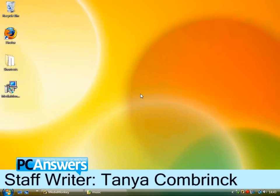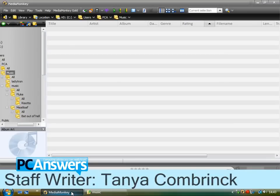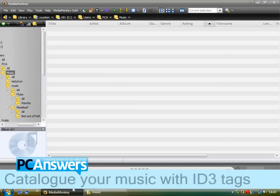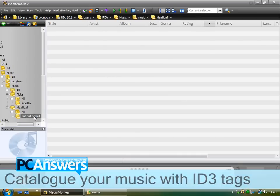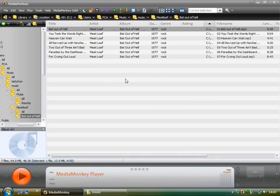In this tutorial I'm going to show you how to fix ID3 tags using MediaMonkey. So first of all, here's a situation where the ID3 tags are correct.